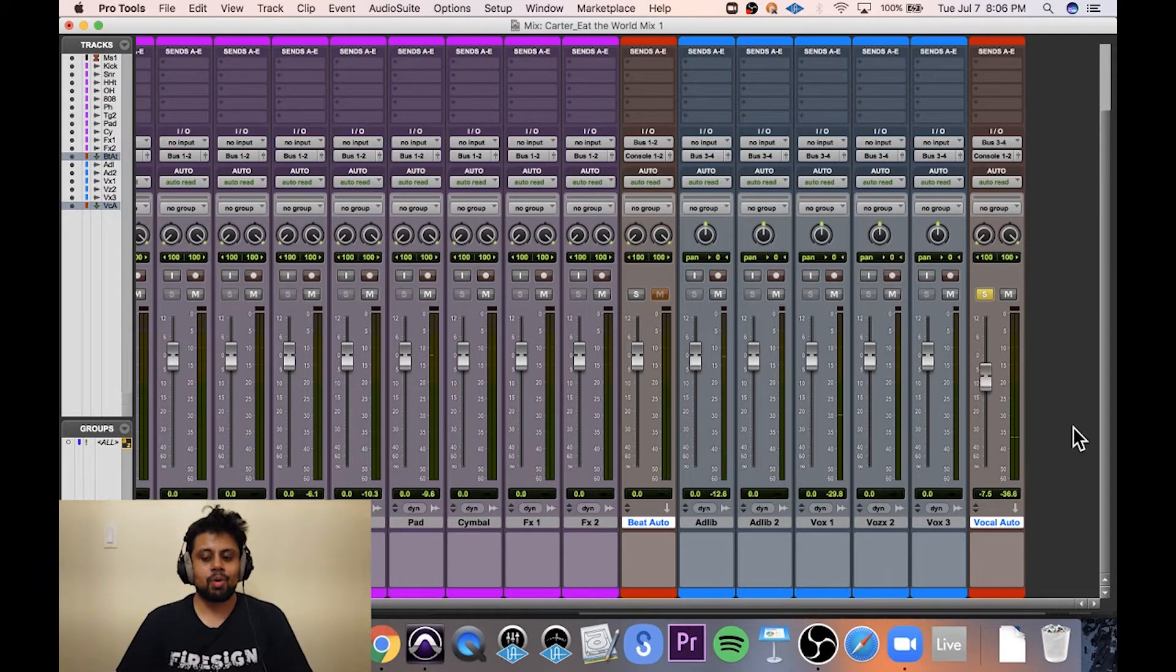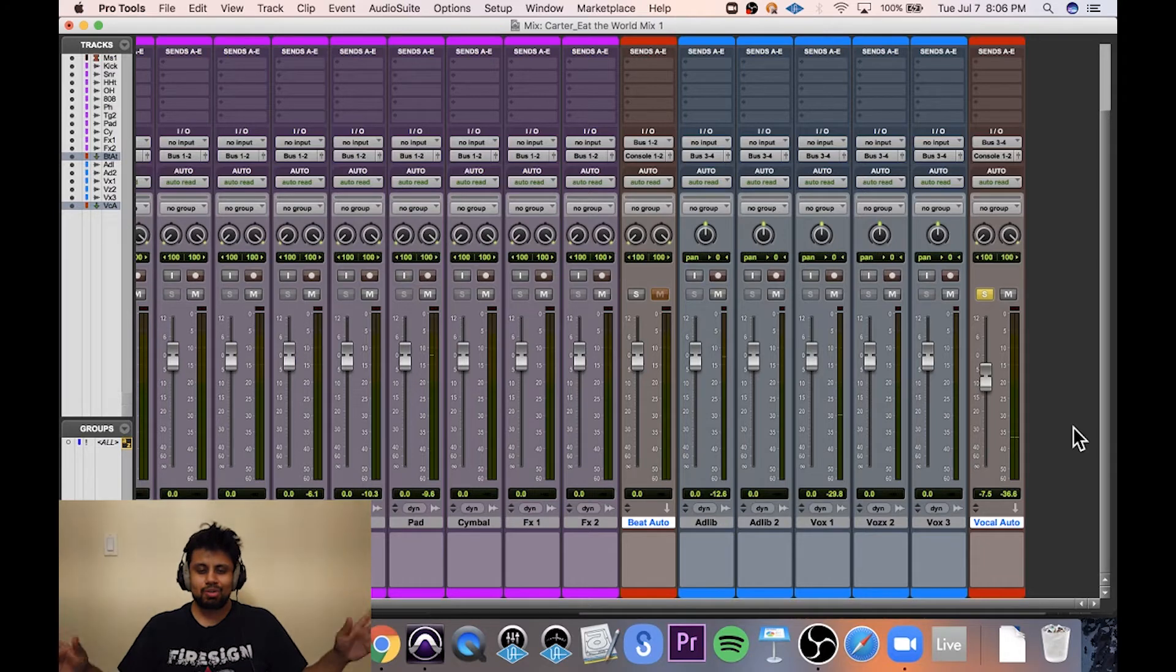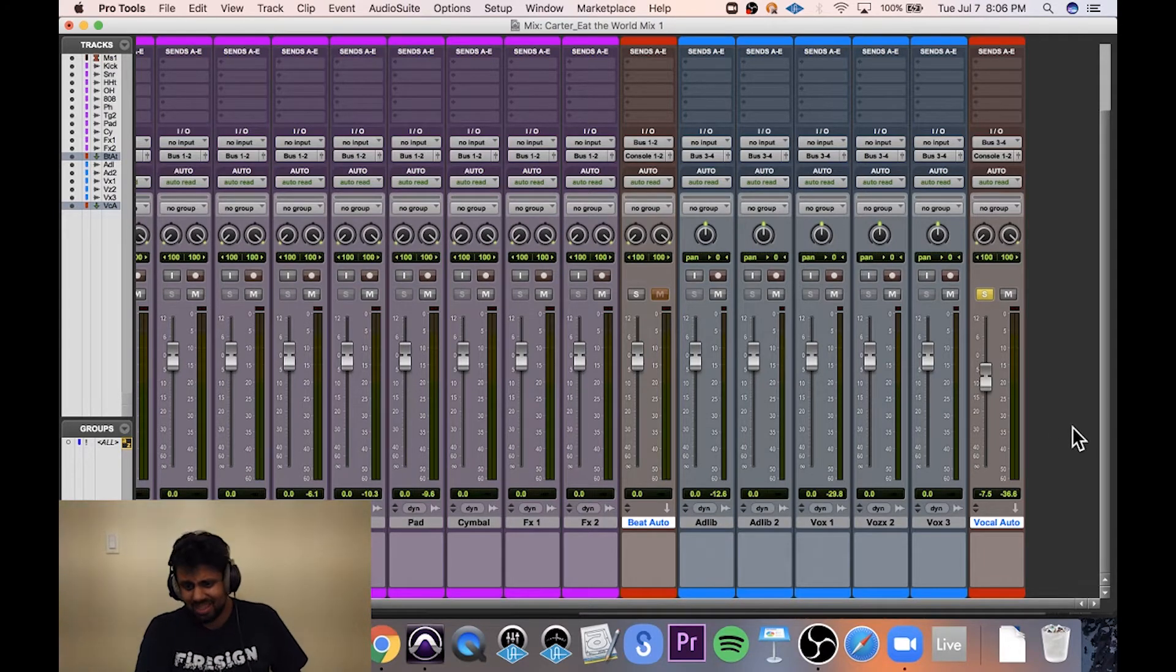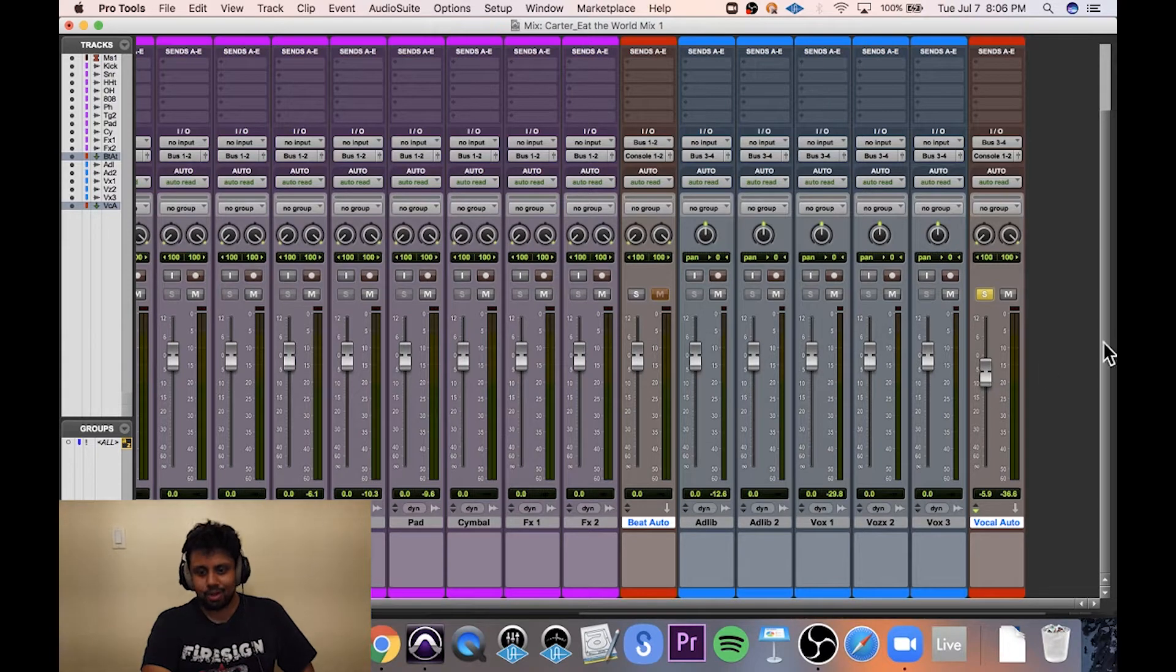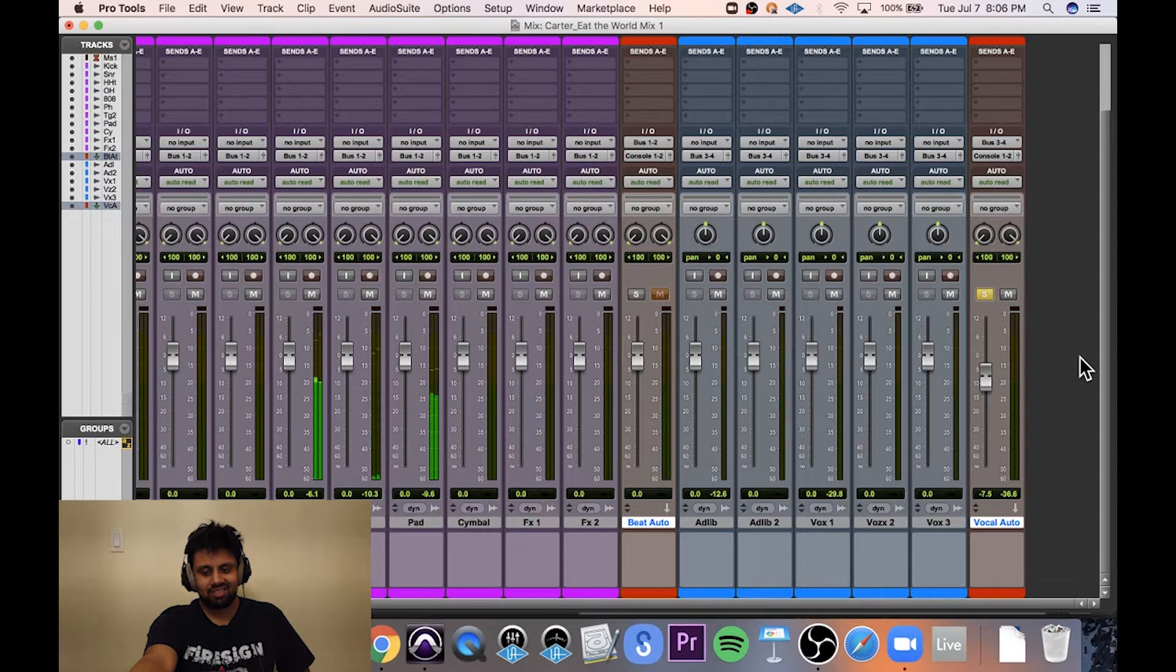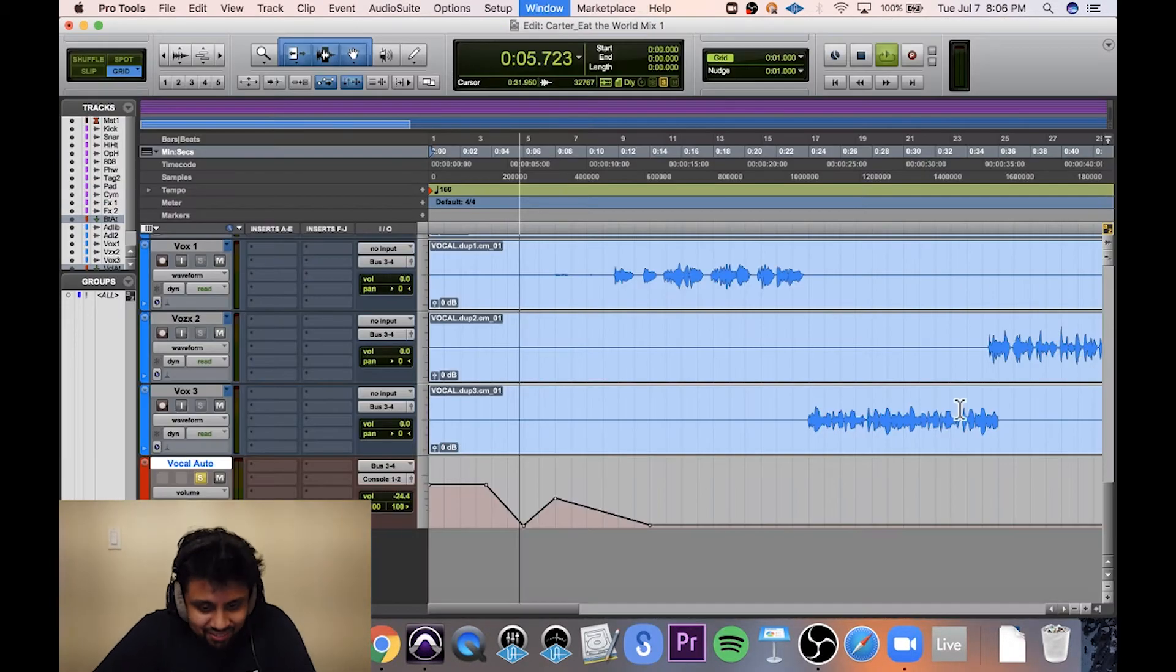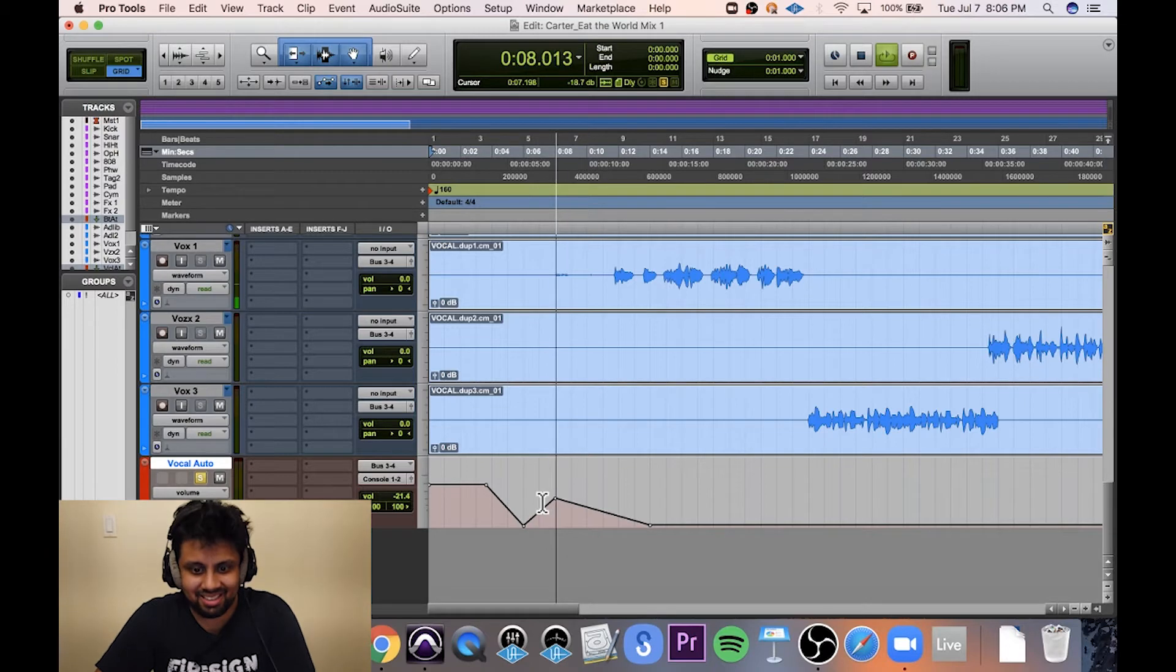And then at some point, I'm like, you know what? The overall vocals just need to be a little louder. So I go here, I turn them up, but look what happens when I hit play again.